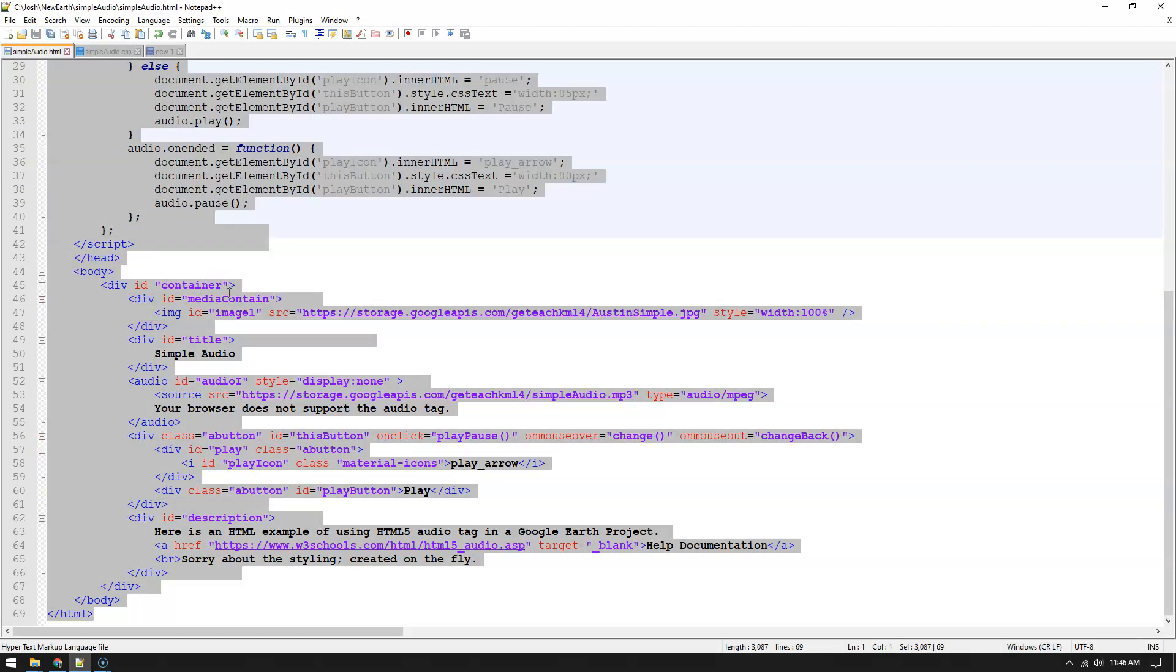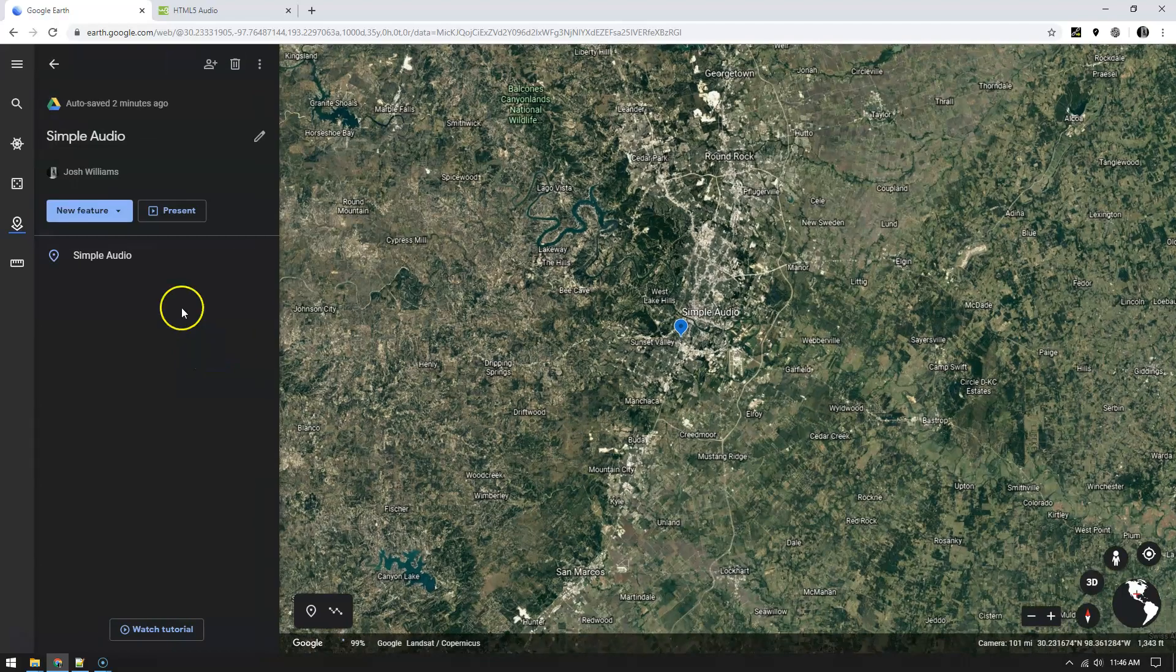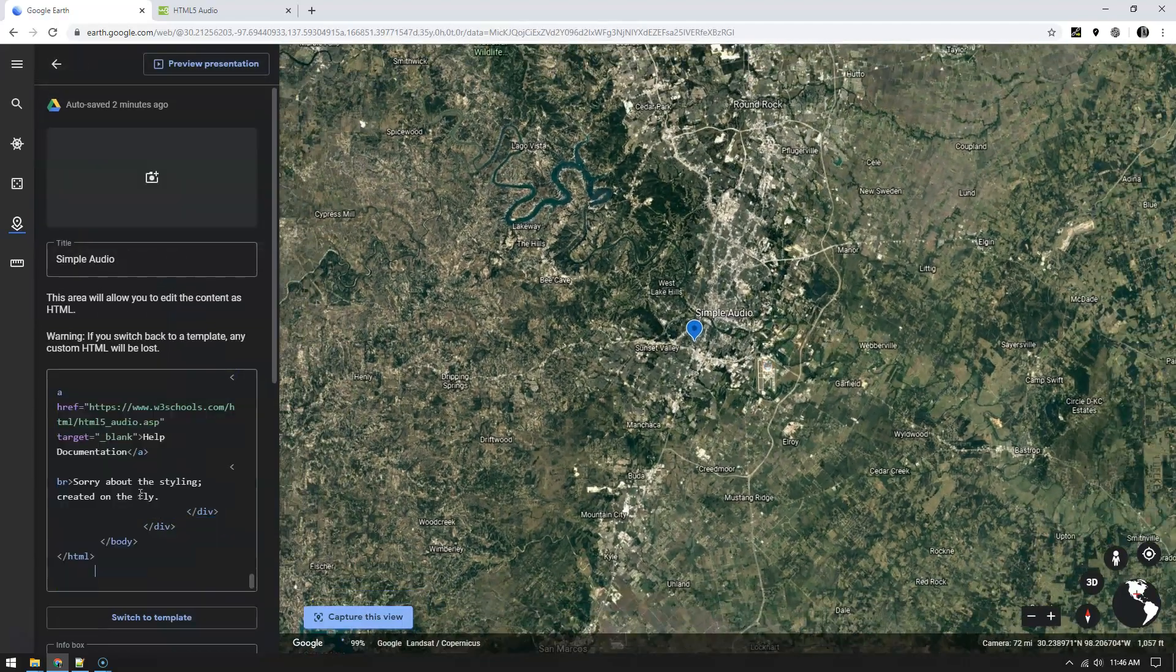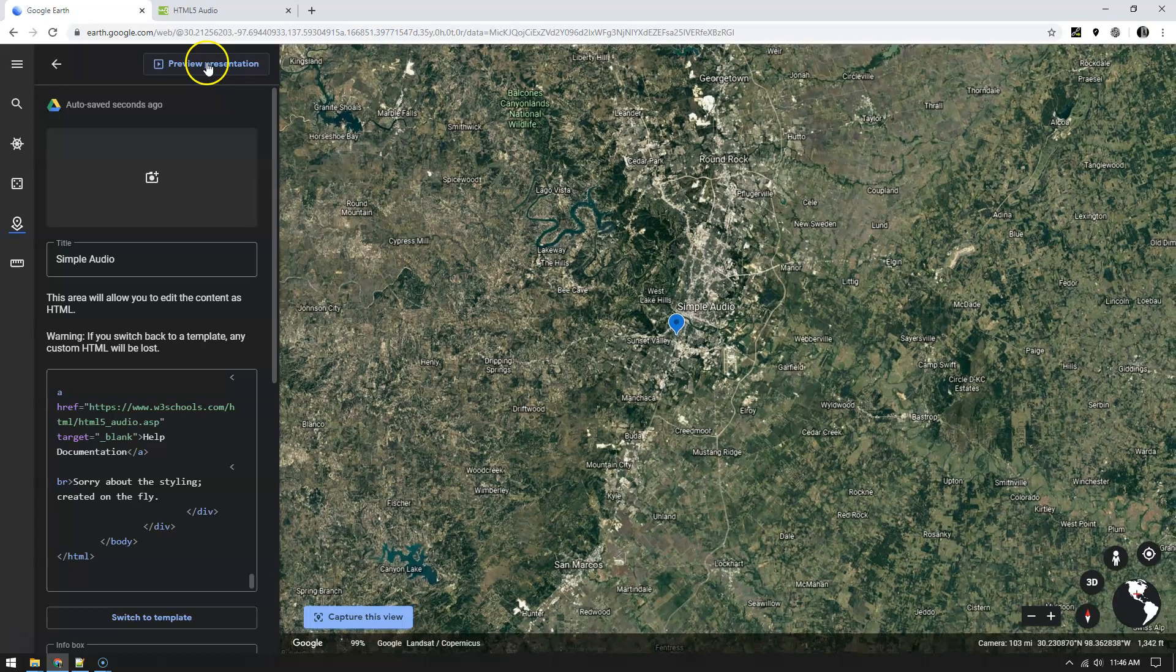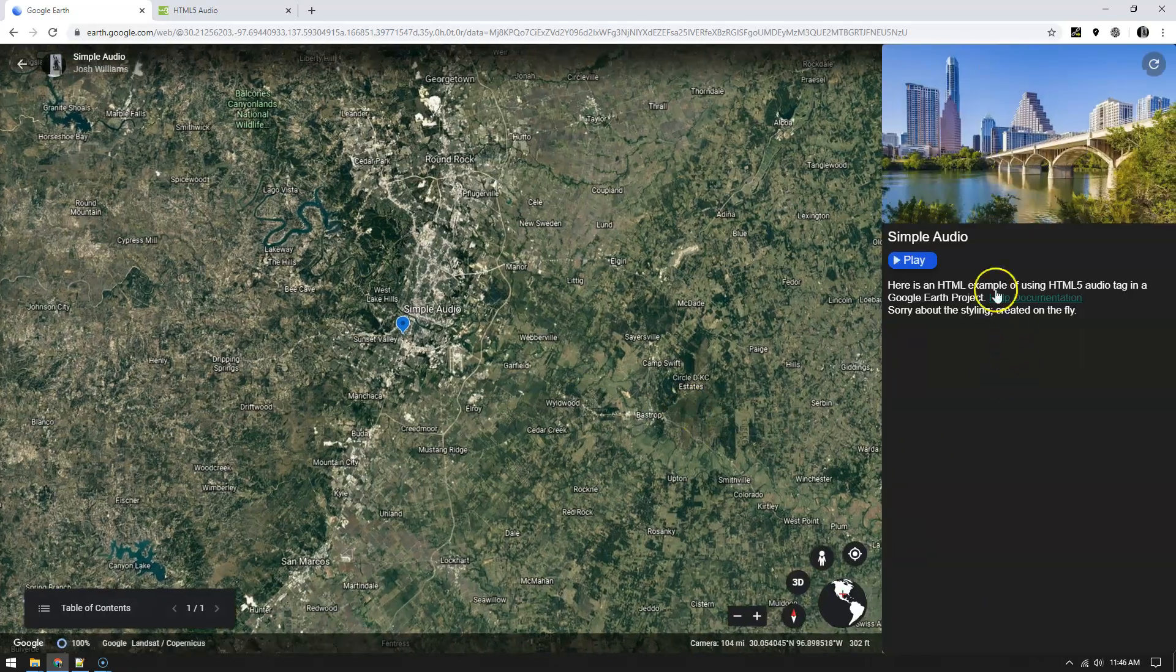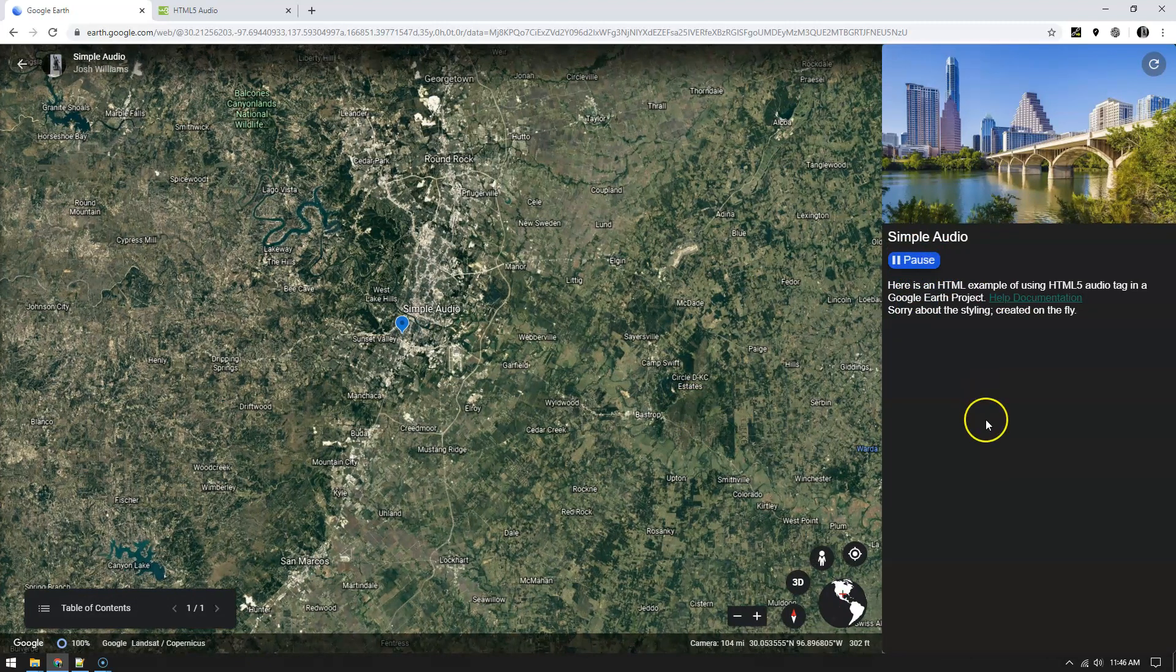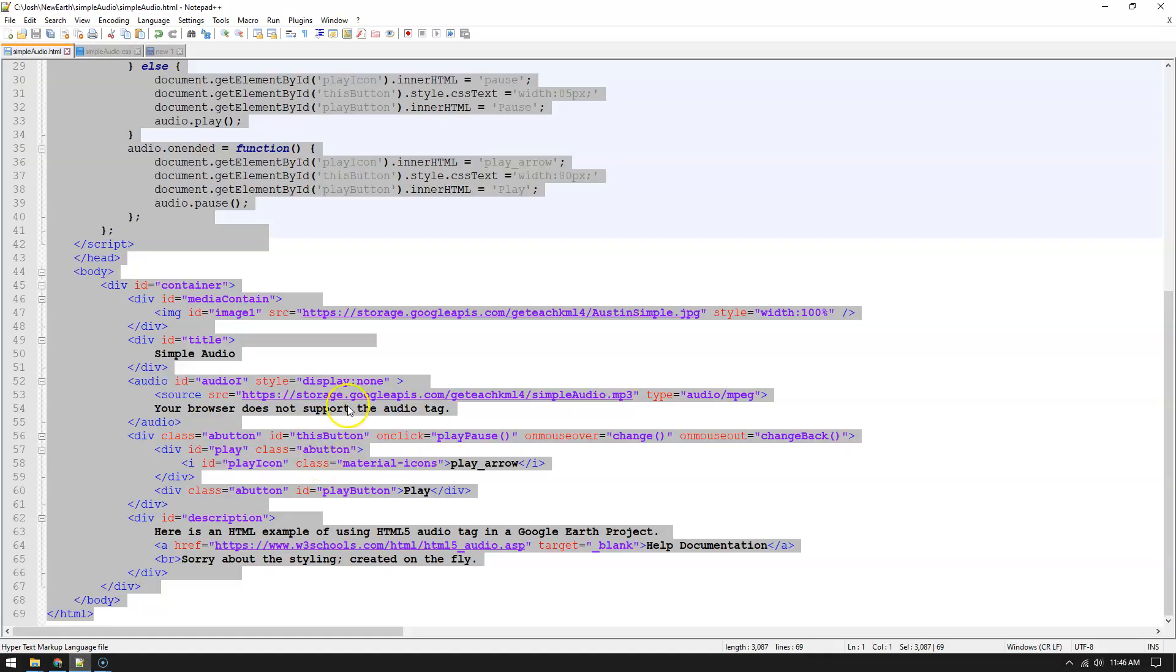So select all and I'm going to copy it. Go to my edit, paste. You'll see that now it has this material design, simple audio. Here is an HTML example of using HTML5 audio tag in a Google Earth project. Sorry about the styling created on the fly. Cool.